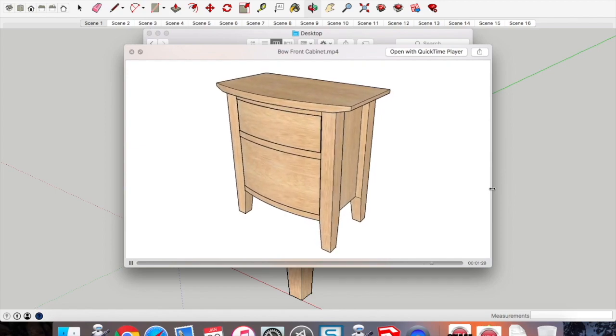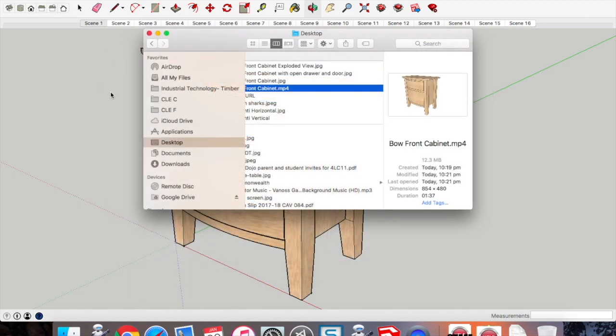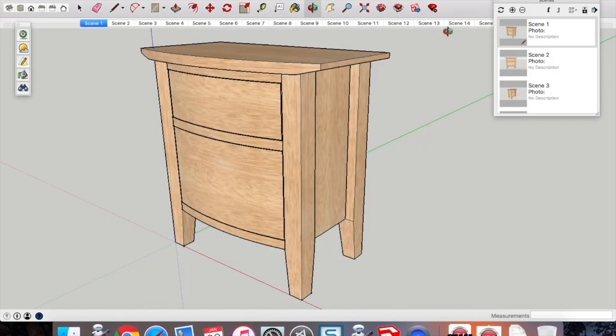And there you have it, that's how to draw, render, and animate a timber project in SketchUp.